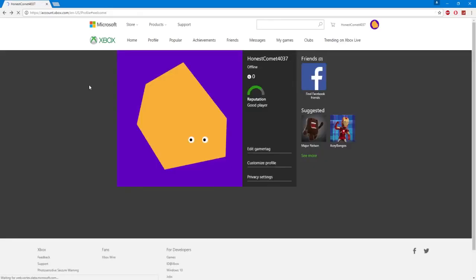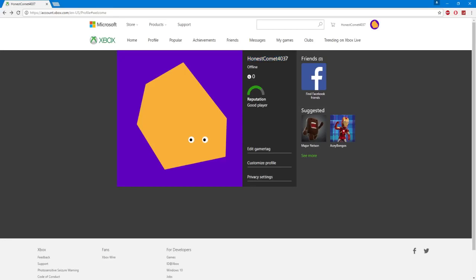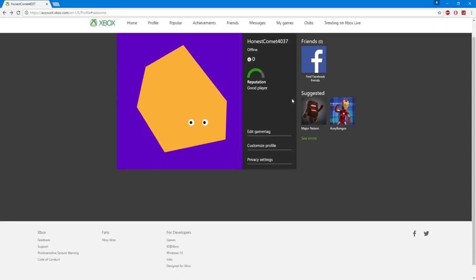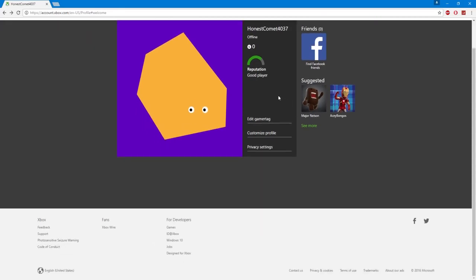Now once that's all done it should bring you to a page, your profile page, and it should give you a gamertag. Don't worry about this. You can change that later and it won't matter anyways because we're not using this account for Xbox Live. So once you're here you're going to want to scroll down to the bottom and go to support.